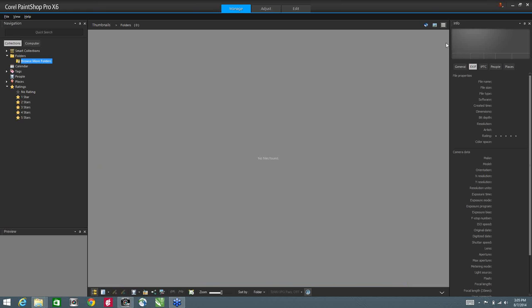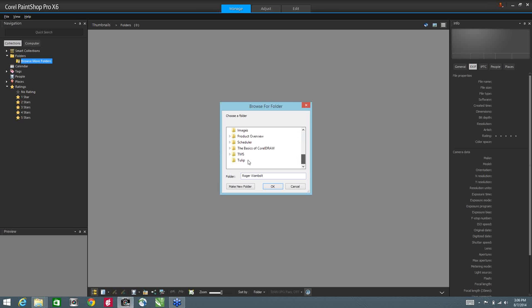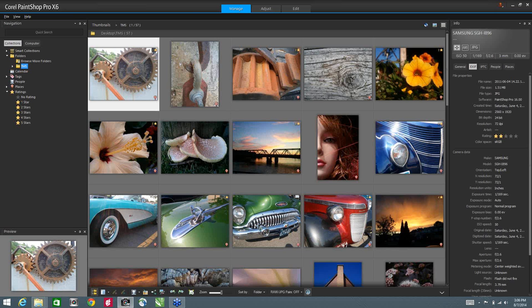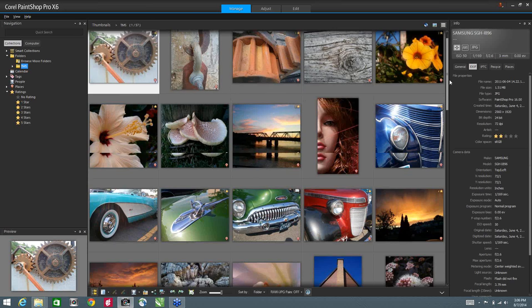What we're looking at right now is the PaintShop Pro interface — it's a three-prong approach. We start off with the Manage tab, we have the Adjust tab, and the Edit tab. Along the left-hand side is my Navigation panel. Along the bottom is my Organization panel, and then we have the Preview screen. In order to bring content in, I'm going to select Browse More Folders, which allows me to browse to a location where I have files I want to open. I'm in Thumbnail View right now, and I've got a number of different thumbnails for the various images in that folder.